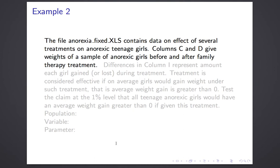Let's take another example. The file anorexia-fixed.xls contains data on the effect of several treatments on anorexic teen girls. In particular — you may have seen this example in the two-sample mean, where we compared two treatments — here we're just going to look at one treatment. Columns C and D give the weights of a sample of anorexic teen girls before and after they received the family therapy treatment. This is a subtle one — this is, in fact, what we called a matched pairs study.